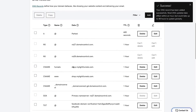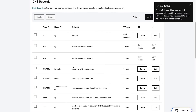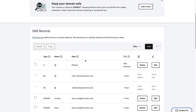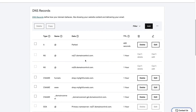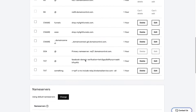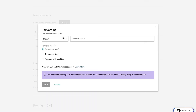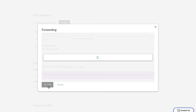Then we need to redirect domain.com to www.domain.com. The way we do that in GoDaddy is by going to Forwarding, and we redirect all traffic going to the domain name to www.domainname.com. We save that.